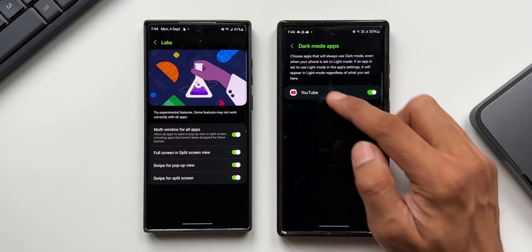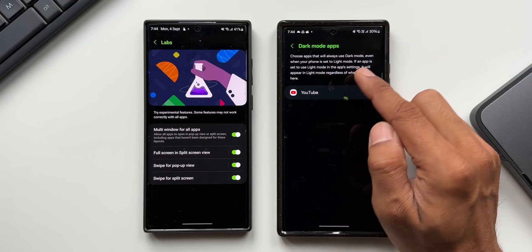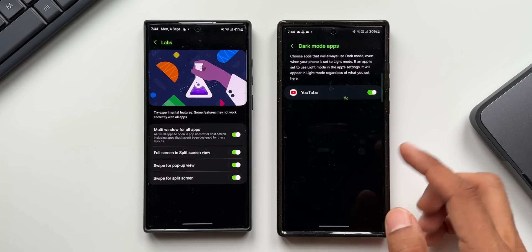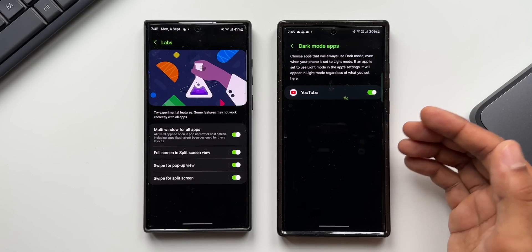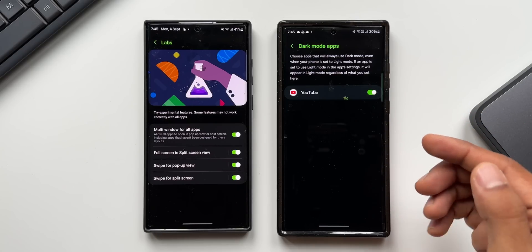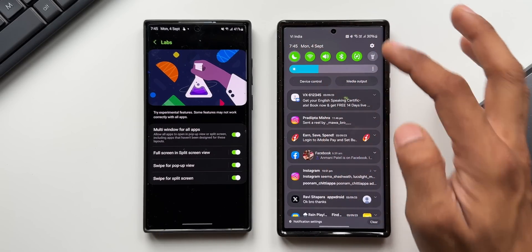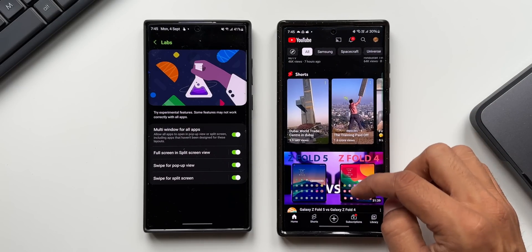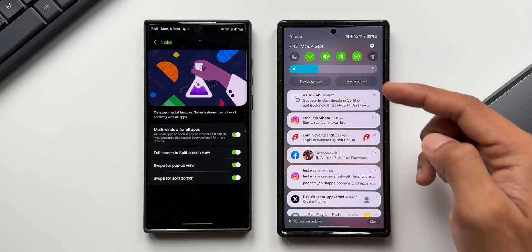Tapping on dark mode application it says: choose apps that will always use dark mode even when your phone is set to light mode. So if your phone is set to light mode, you can still see YouTube in dark mode. As of now only one application is showing up here — maybe with the next beta or stable version we'll see more. For example, if I turn light mode on and then go to YouTube, dark mode is on even though the phone has light mode enabled.